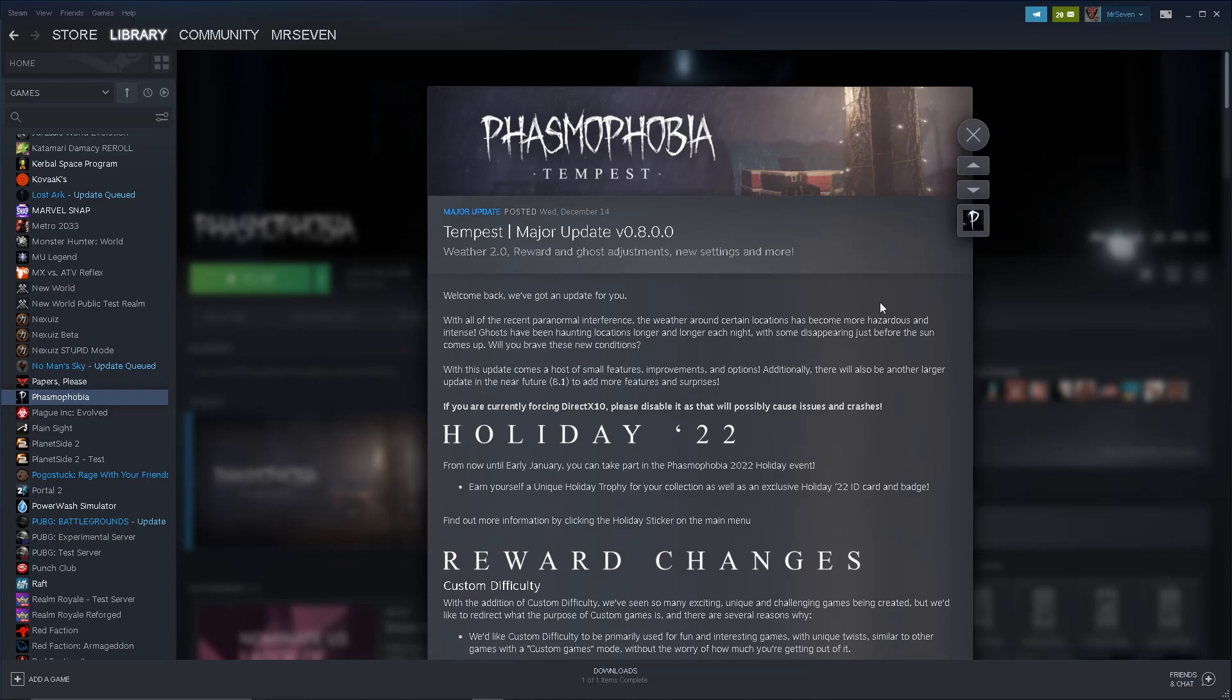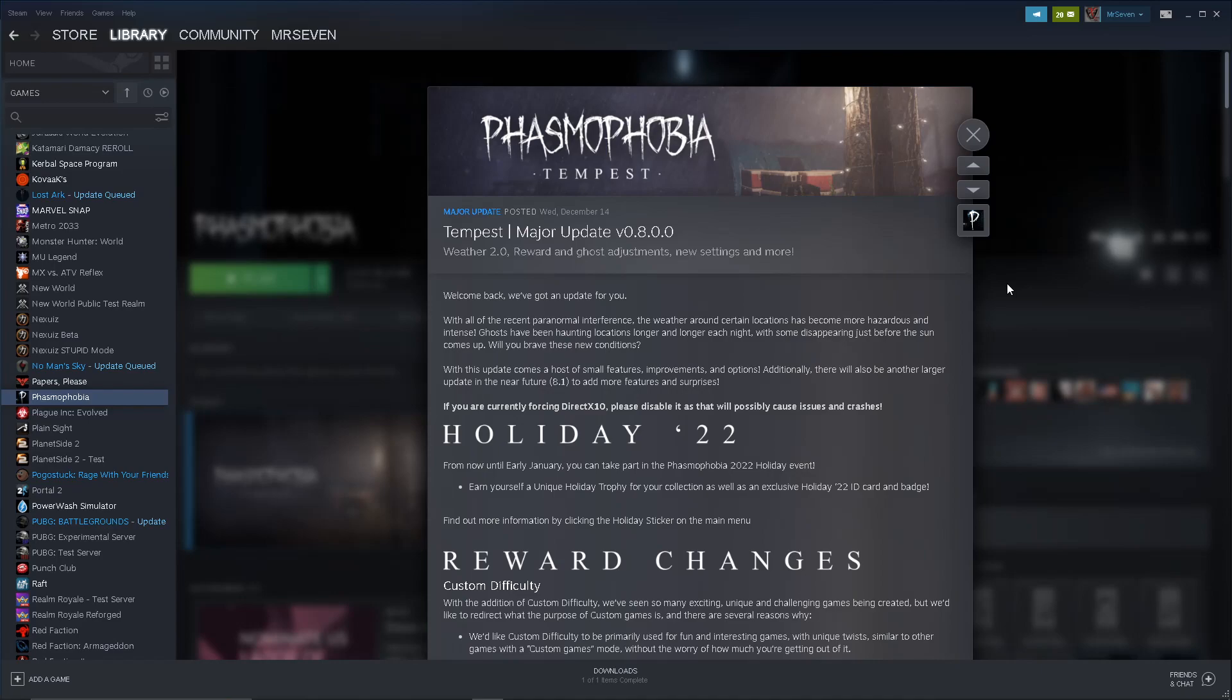So, it's a major update. It says, welcome back, we've got an update for you. With all the recent paranormal interference, the weather around certain locations has become more hazardous and intense. Ghosts have been haunting locations longer and longer each night, with some disappearing just before the sun comes up. Will you brave these new conditions? I guess that just means weather changes, right? We'll see, though.